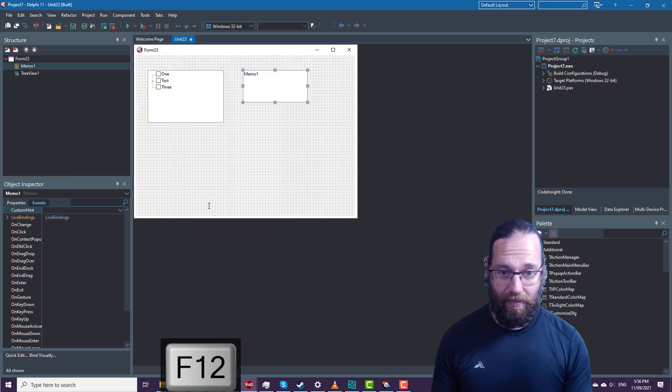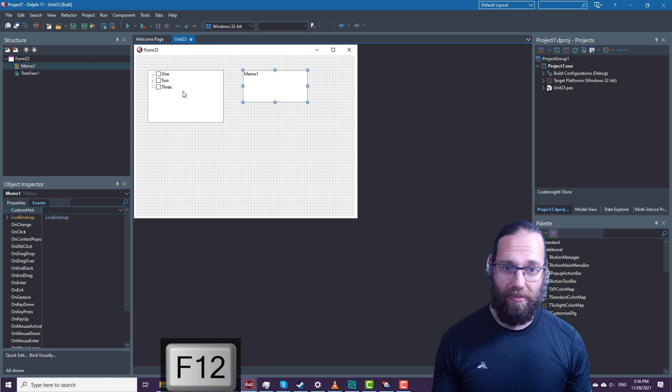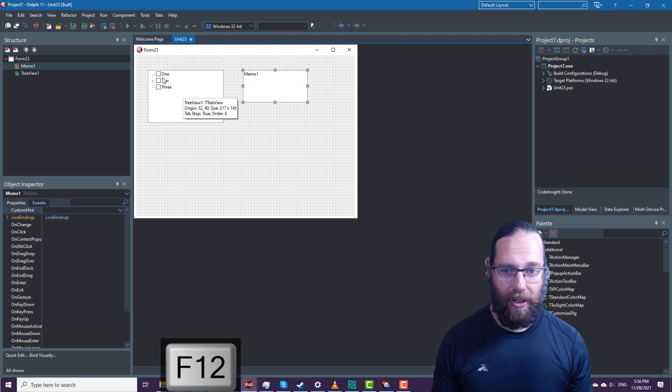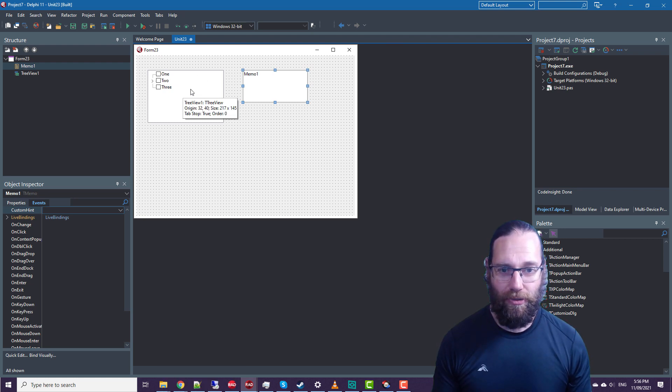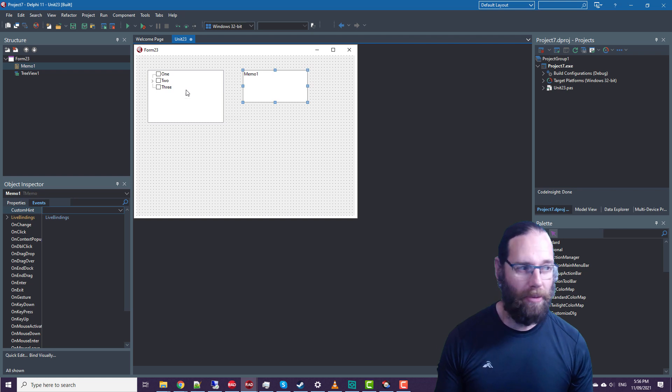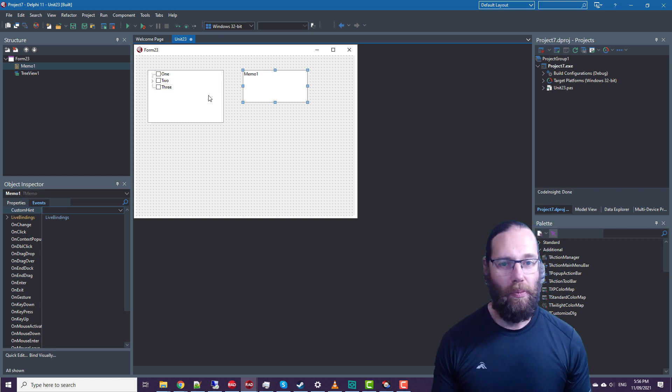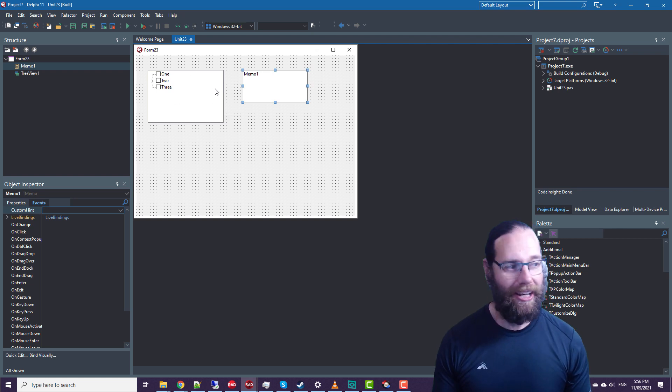So that's the new checkbox property on TTreeView. There's obviously a little bit more complexity to it than this that I've covered here, but I think this is enough to get you started.